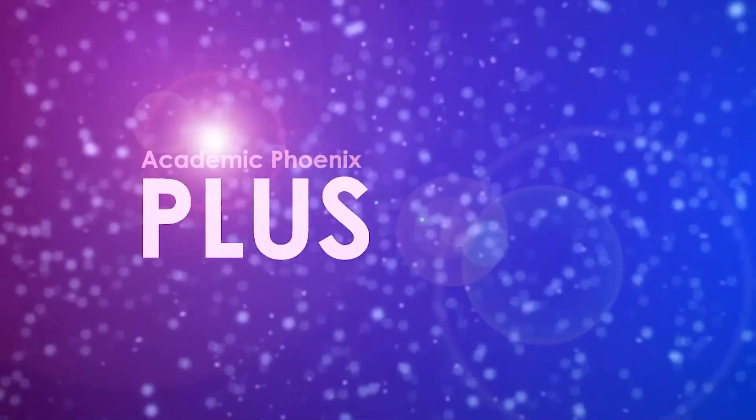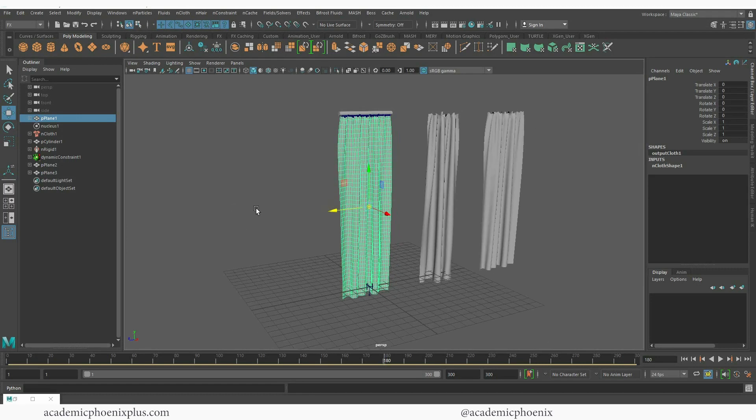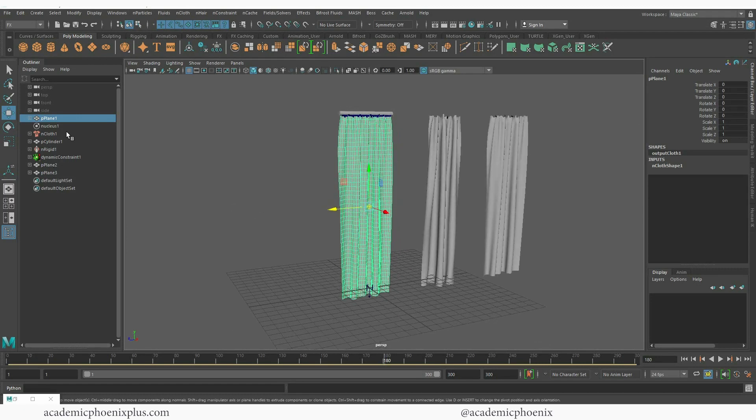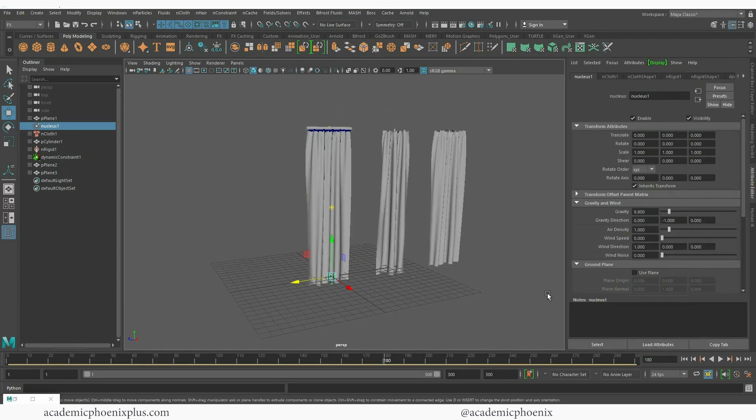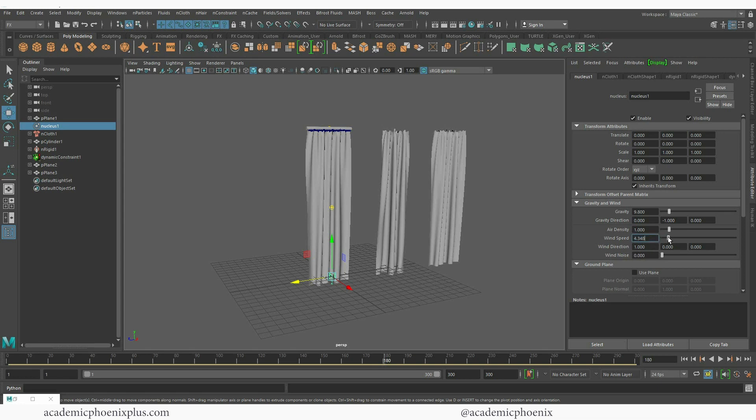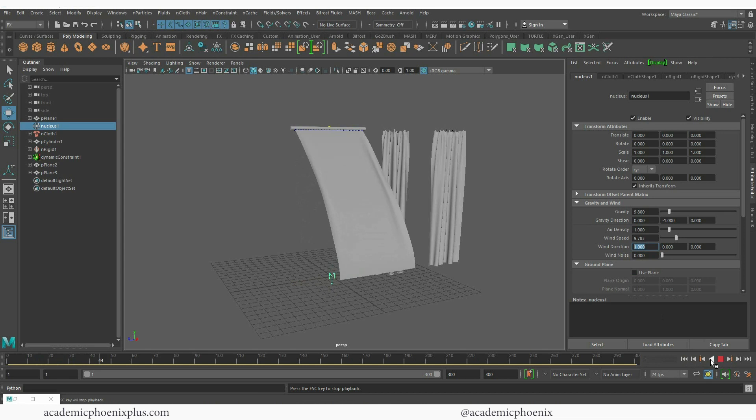Fun things just for the plus side, the Academic Phoenix plus aspect of this, is that if you go to the nucleus and open up the attributes we have wind speed. Right now the wind speed is zero. I can increase this and then the wind direction is on the X positive one.